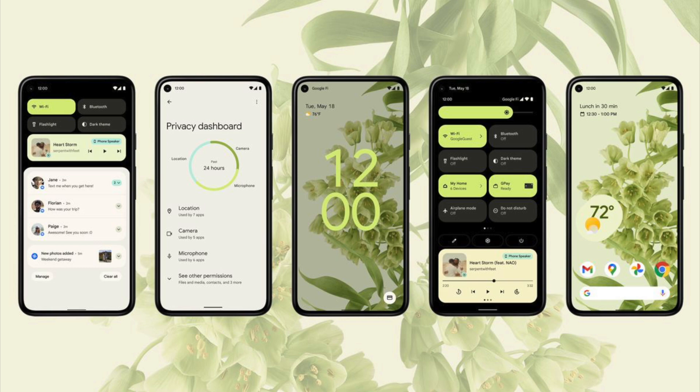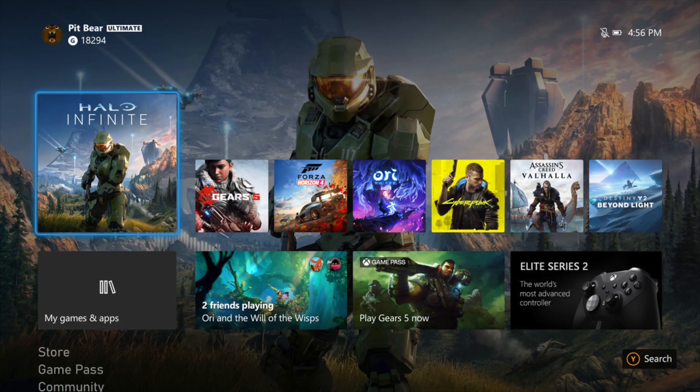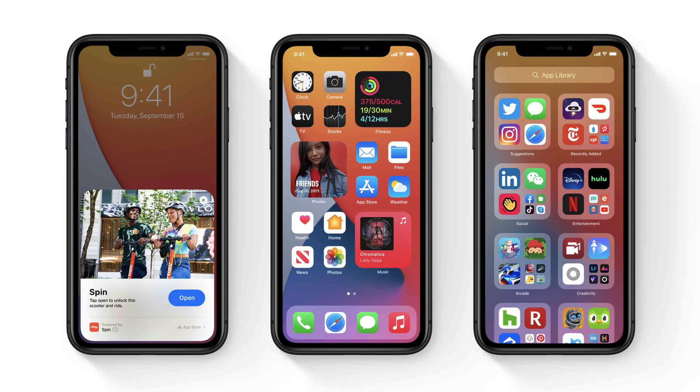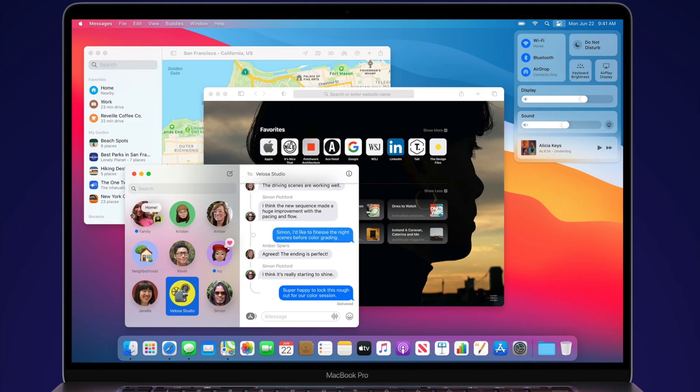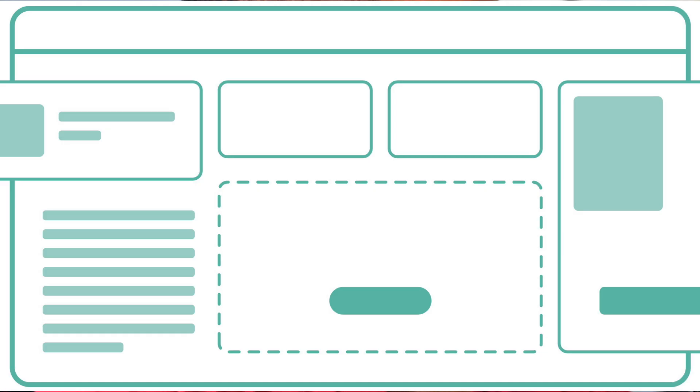Android has them, Xbox has them, iOS has them, and macOS has had them for a while. So my question for you all: what's the deal with rounded corners? Should Windows have them too?